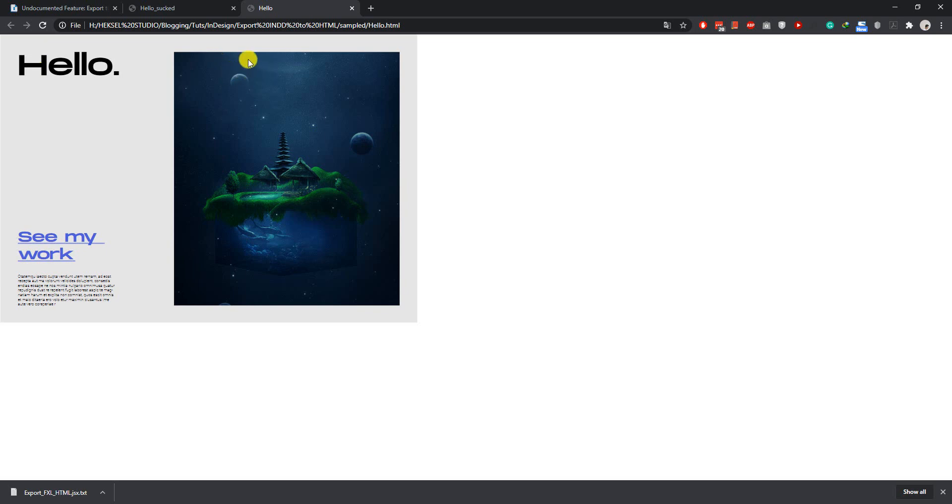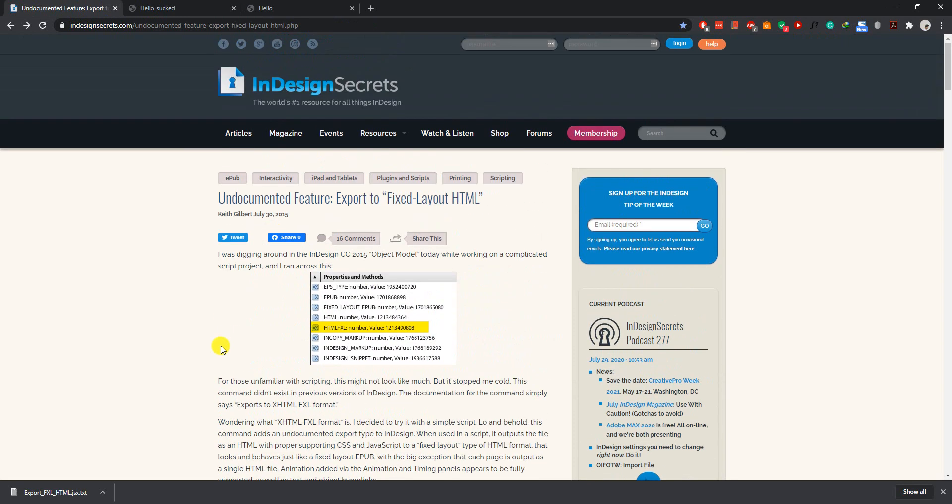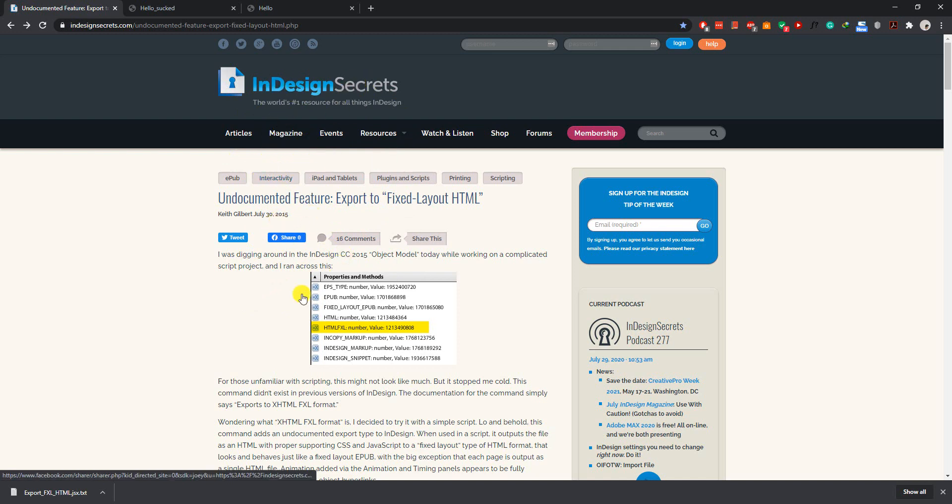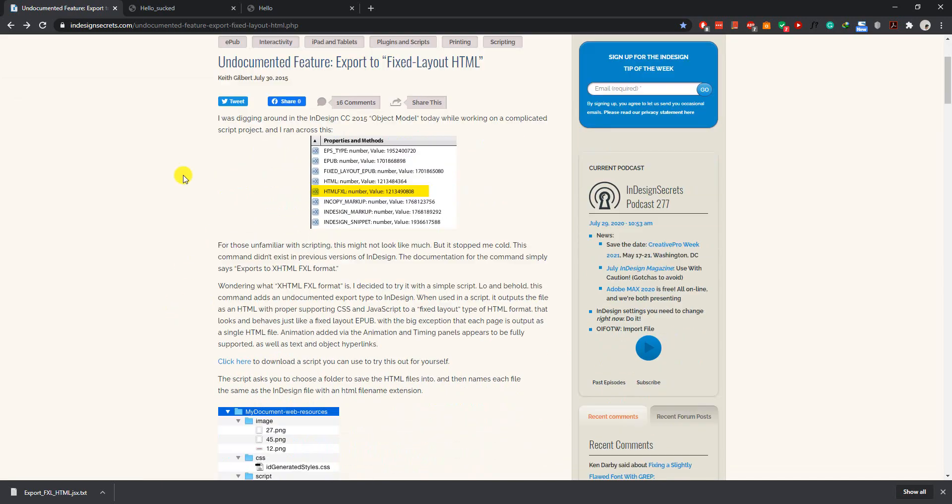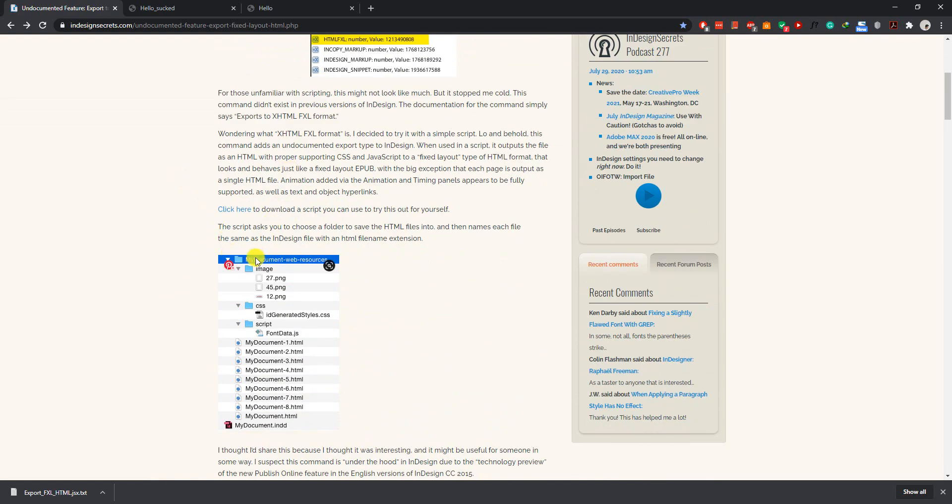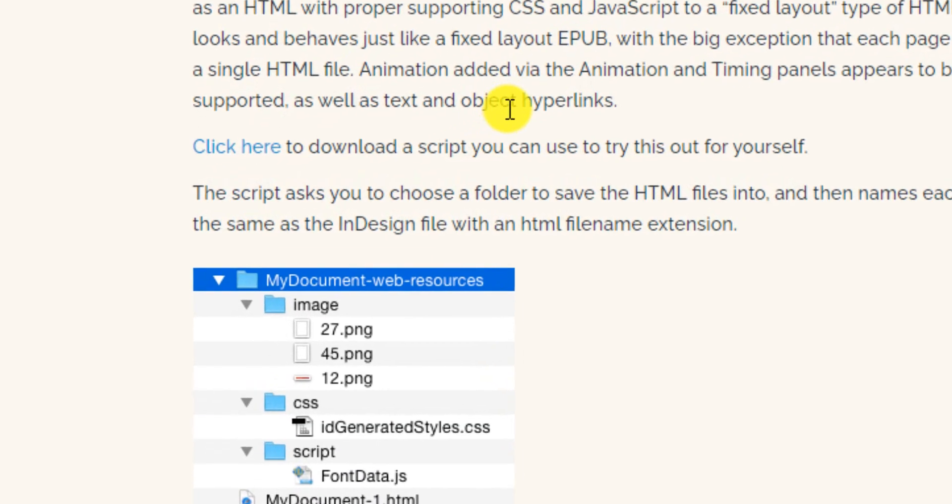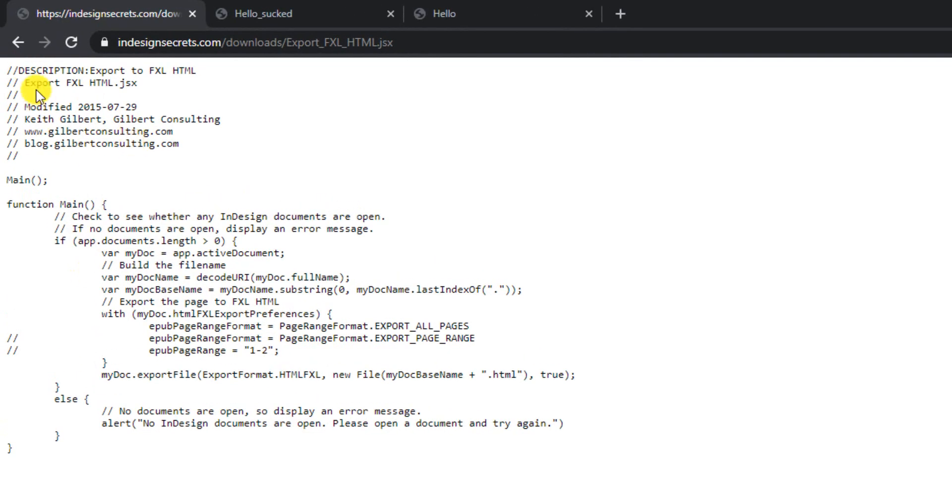So let's get started. First thing first, you need to download an external script that we're going to import into InDesign. The source is here, InDesignSecrets.com. You'll find the link to this page in the description below. Simply scroll down a bit and you'll find a link to download the script. Click here and you got the script.